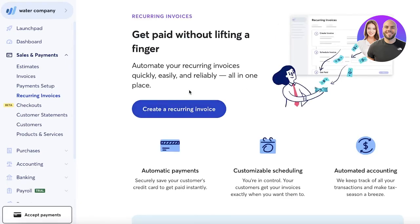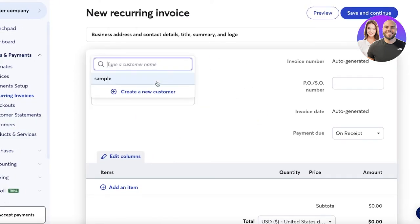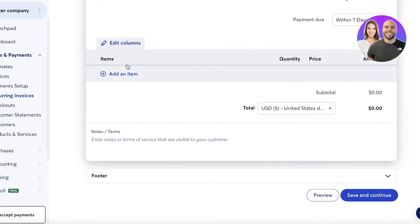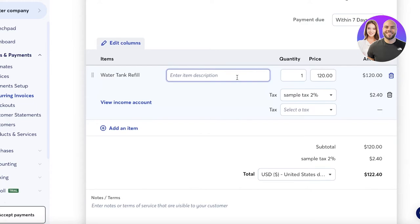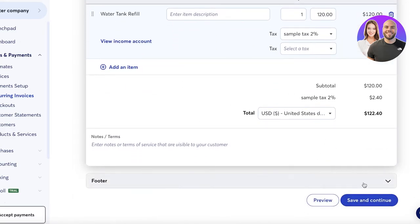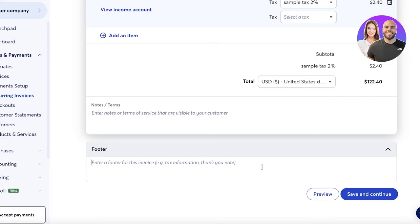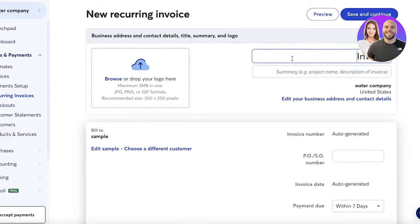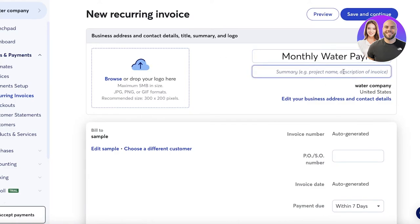For Recurring Invoices, if you're providing a monthly service, click 'Recurring Invoice,' add a customer, set payment due within seven days, and add the item — for example, 'Water Tank Refill' with a price and the sample two-percent tax. You can add footer information like tax details, a thank-you note, business name, LLC info, and your business address. You can also upload your logo.